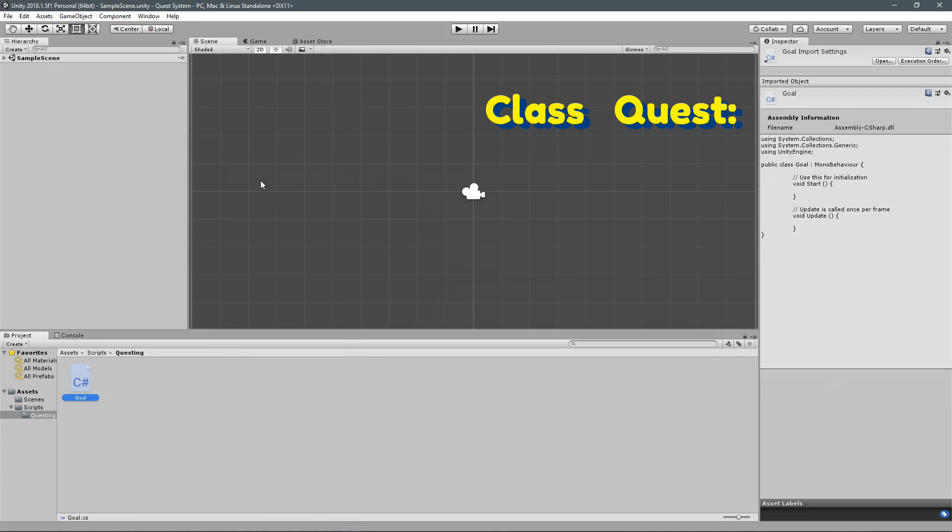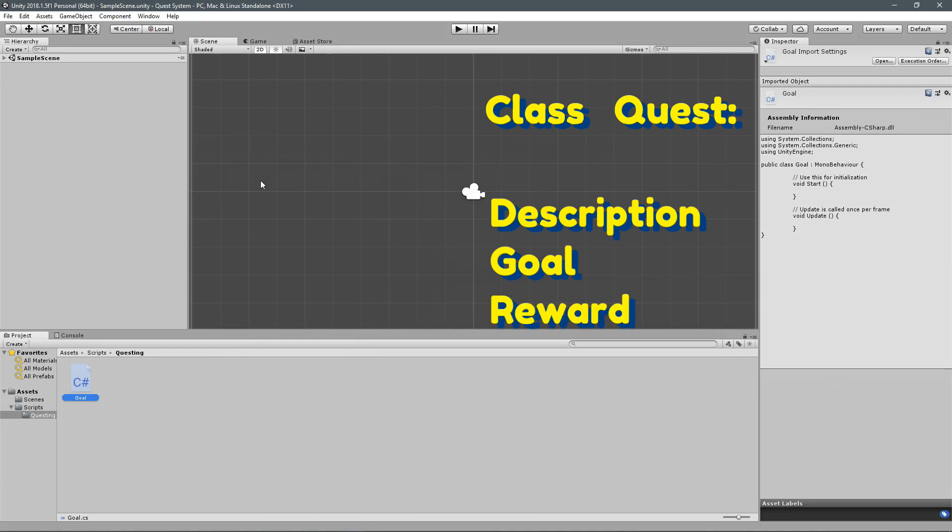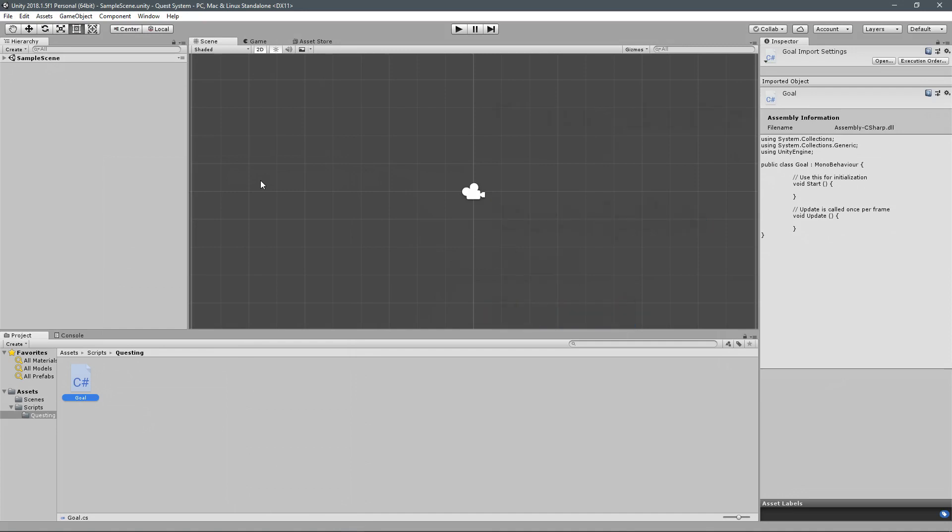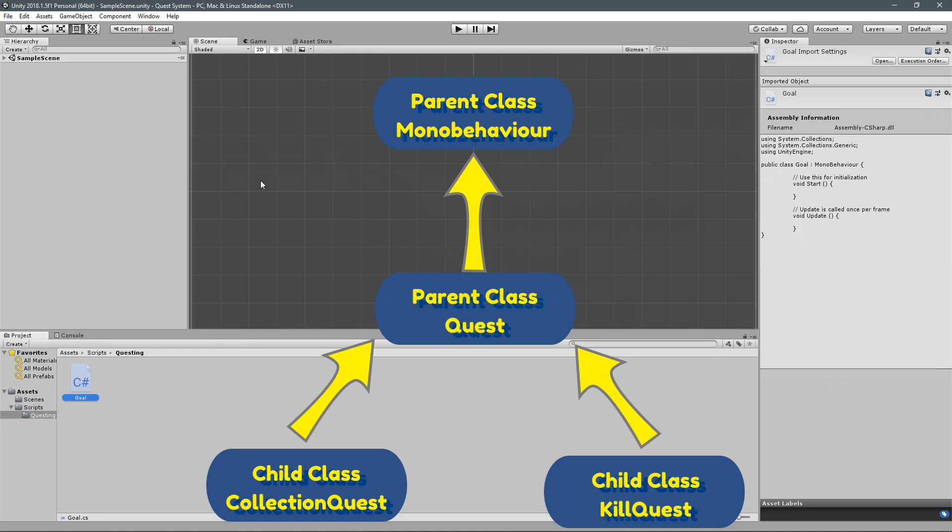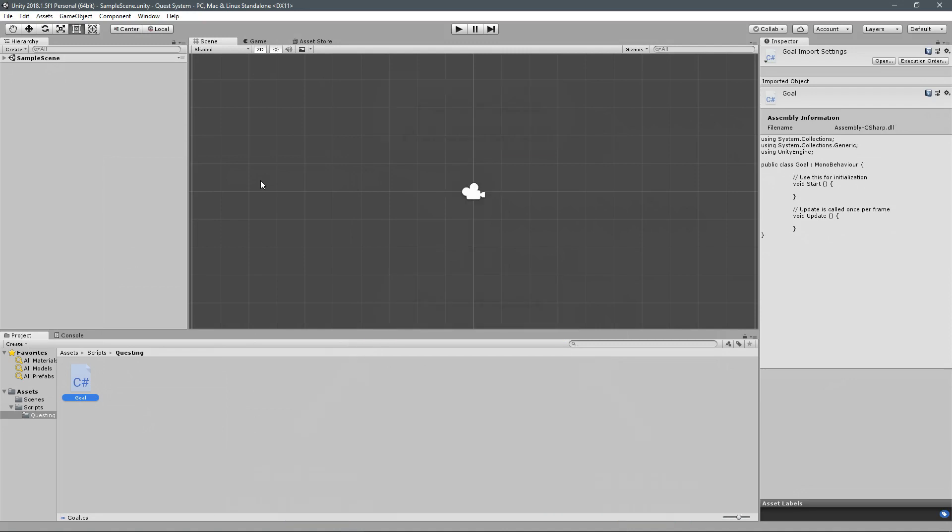So a quest is going to have a name, a description, a goal that you have to complete in order to complete the quest, and then a reward. And then from there, we can build variations on that. So that's going to be the parent quest. And then we're going to have children of that. And that's where we can decide, what goal does this quest have?